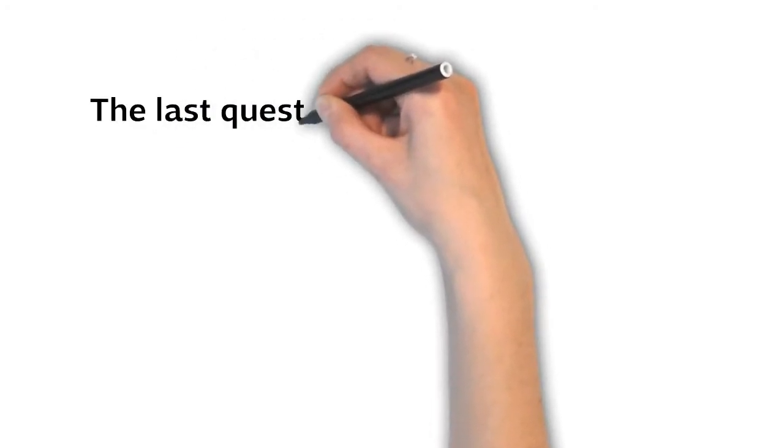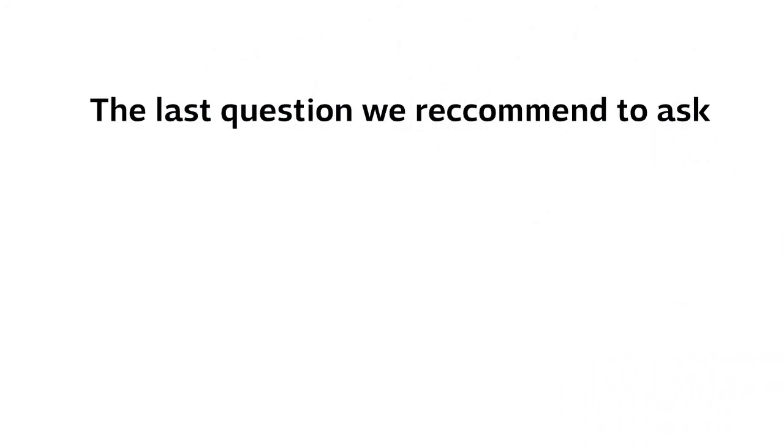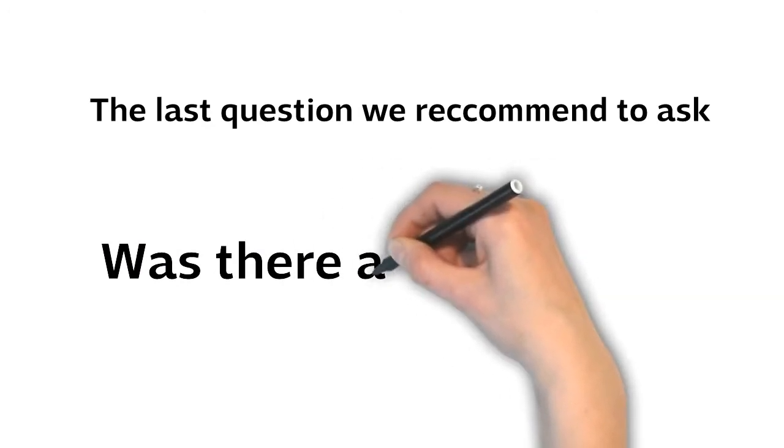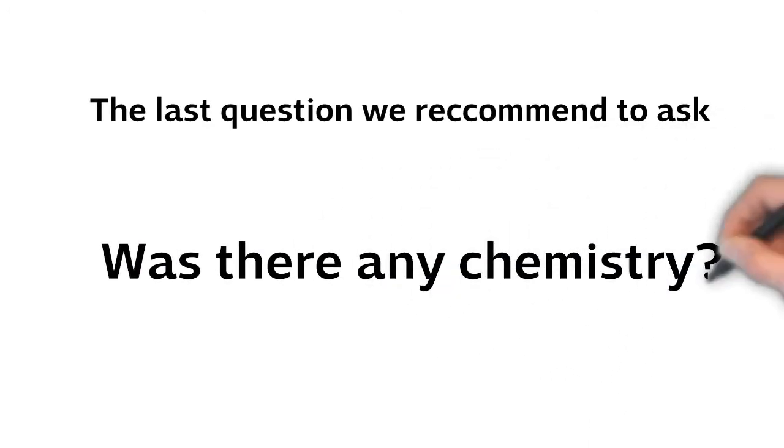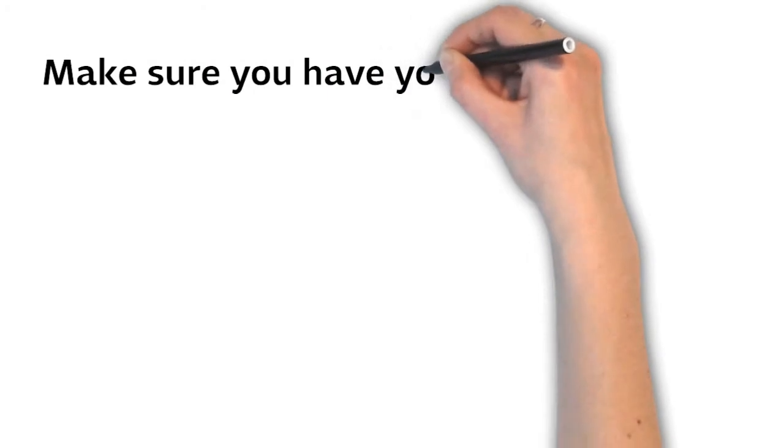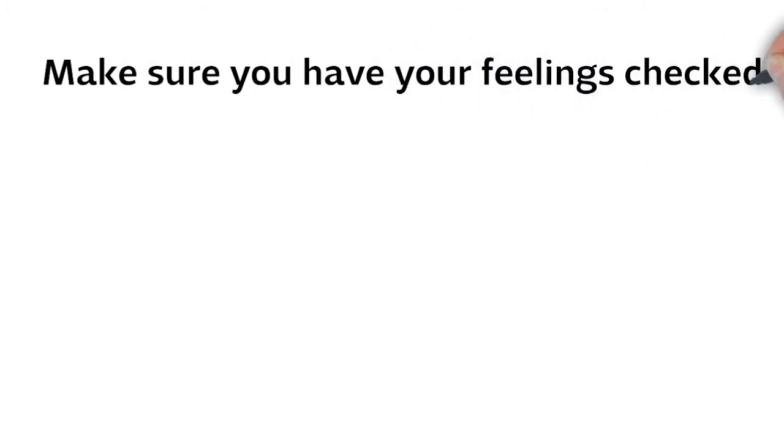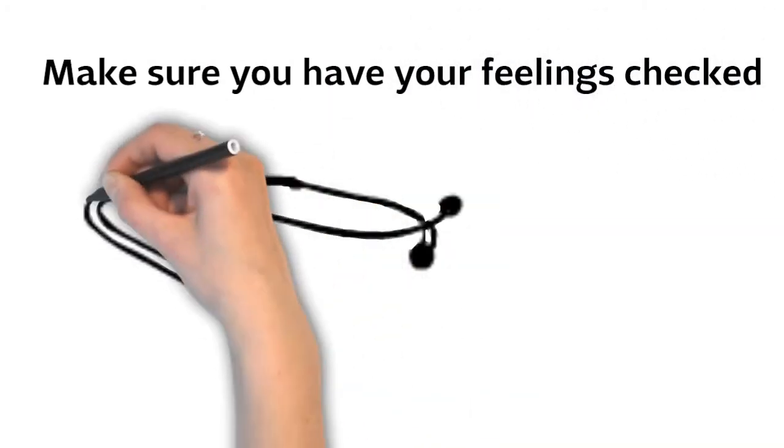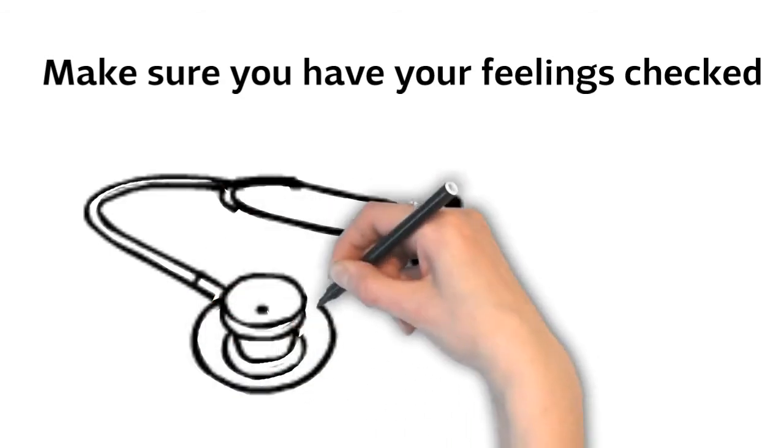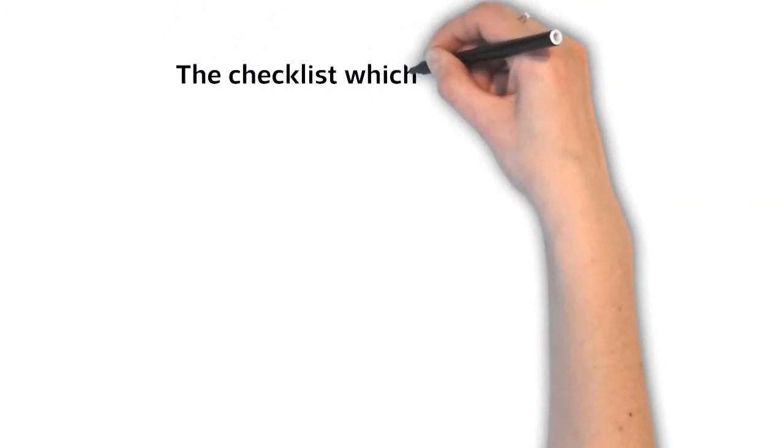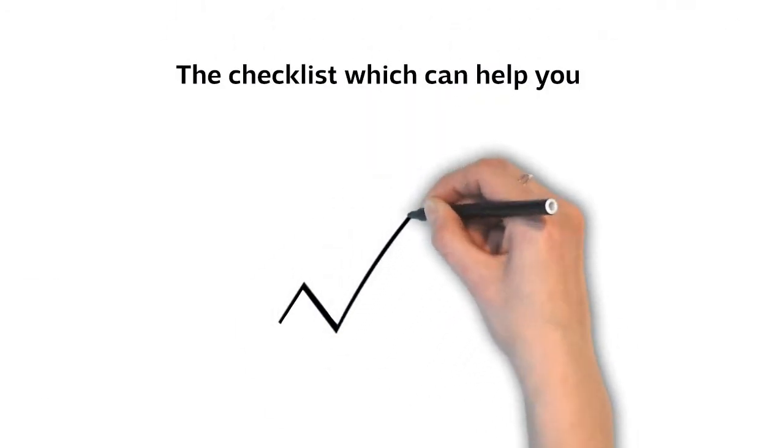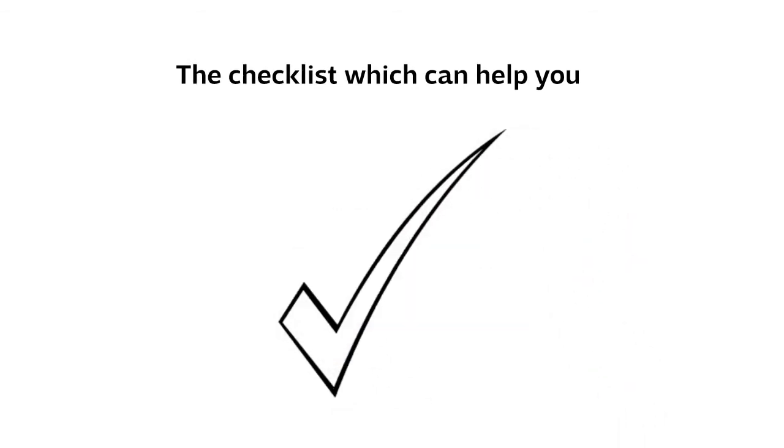The last questions we recommend to ask after the date: was there any chemistry after all? Make sure you have your feelings checked. This is the most important part of starting a new relationship of any kind. The checklist which can help you understand your first date is simple.